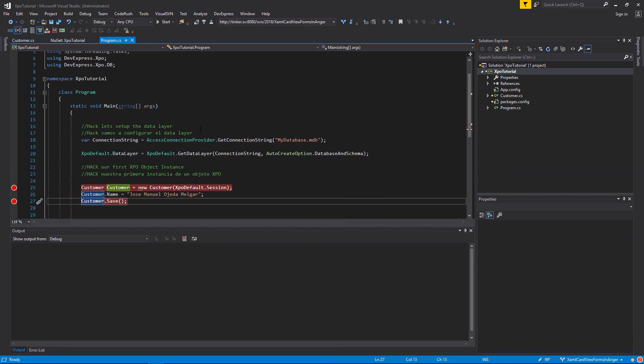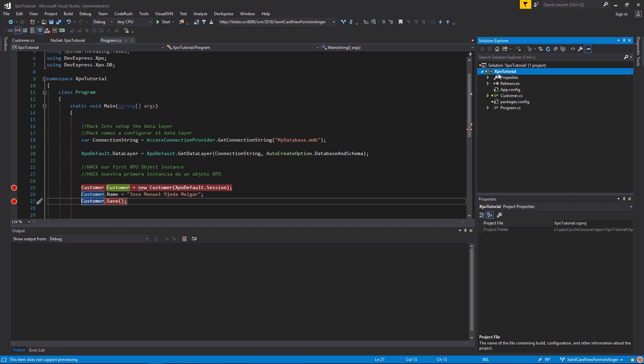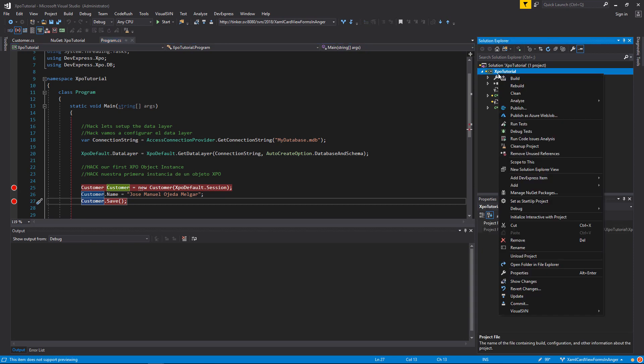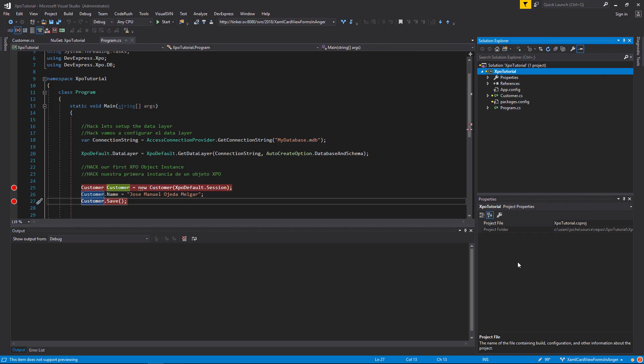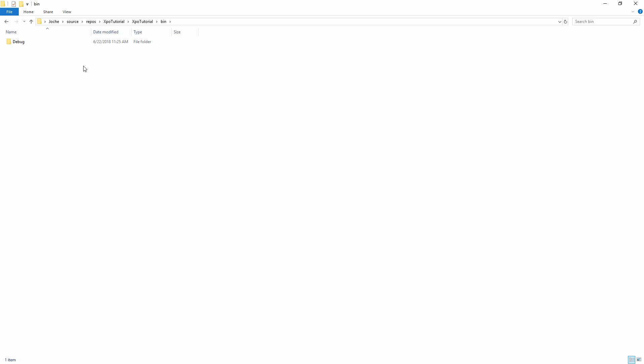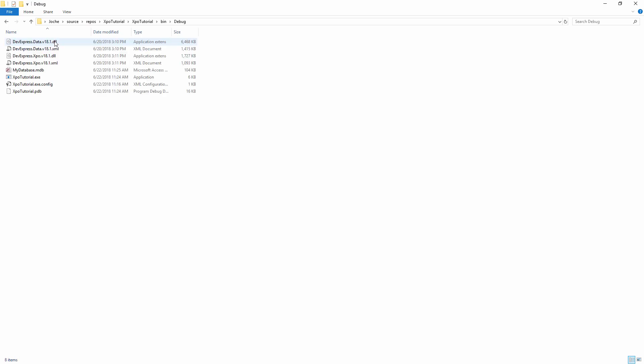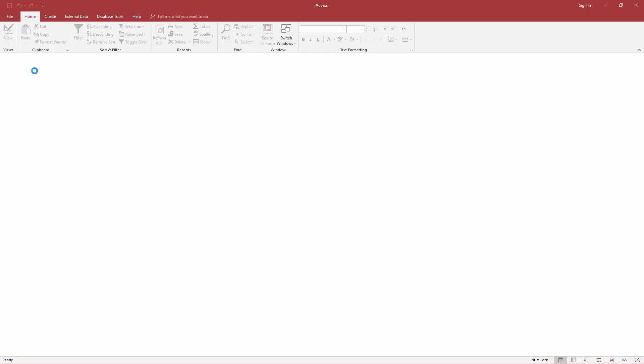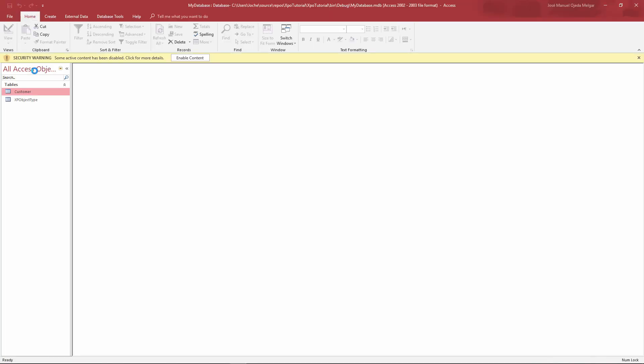Now we invoke the save method and we will go to the file system and check the database that XPO created. Now in here, you will see a table that represents our persistent class.